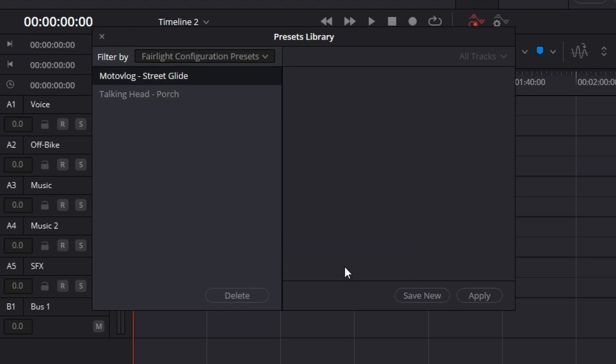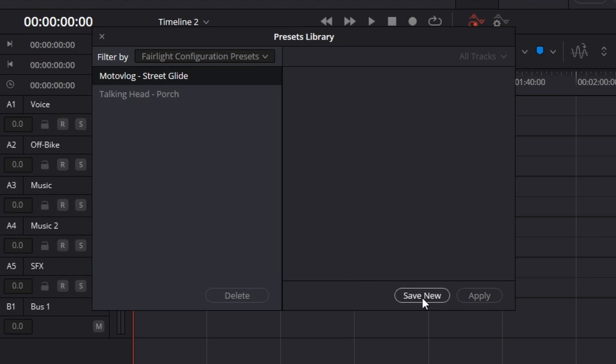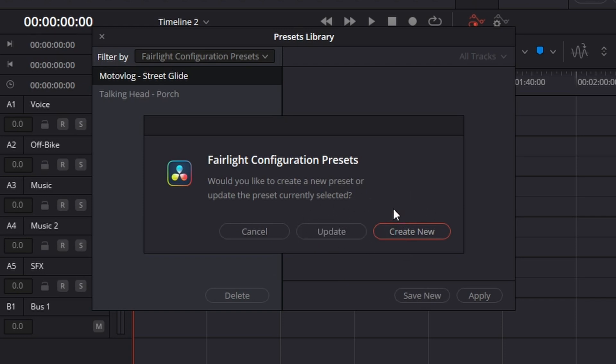And while we're in here, if you click Save New, you can create new or update the current one that was selected. So this makes it so if you make a change and you're like, I really want to keep doing this in the future, you just click Update, and it will update it. How cool is that?